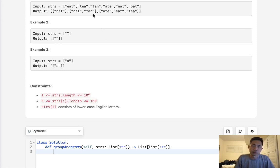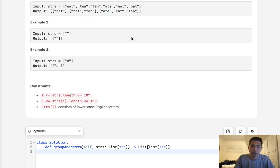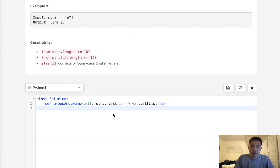What if we just sort it? One of the things you'll notice is that if we sort the word in order, it doesn't matter how it's arranged — the sorted order is going to be the same for all anagrams. So EAT, ATE, and TEA all become AET. So let's go with that route first and create a lookup using a defaultdict.